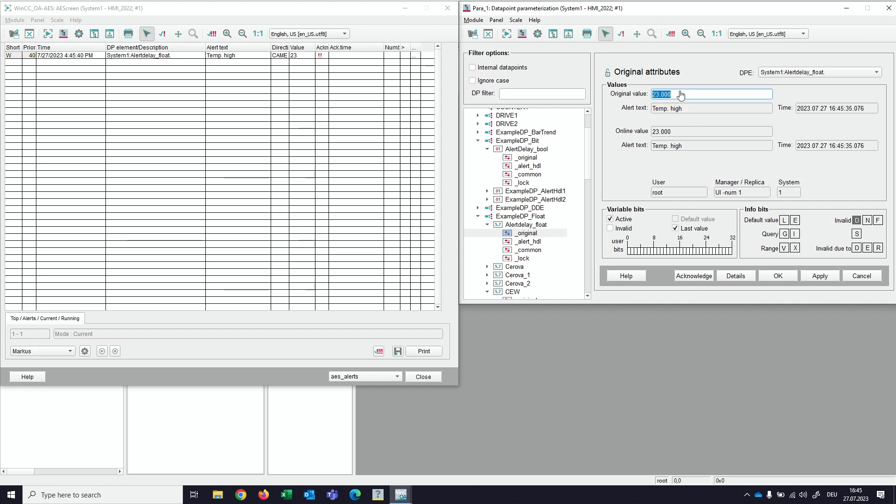Now when there is just a short peak over the limit and then we come back to the other range, there is nothing that happens. No matter how often, when the 5 seconds is not reached, nothing will happen. That's exactly the reason why we have the delay.